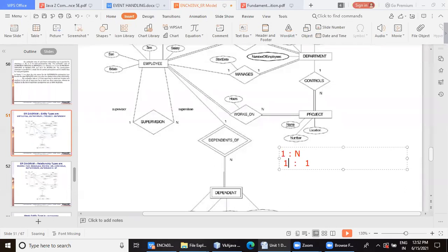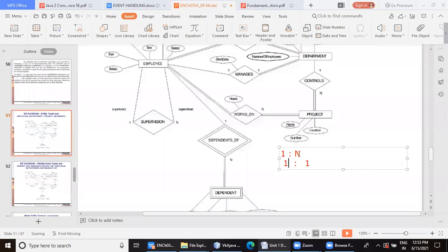Rarely there will be a case that both the parents are working in the same organization. Anyway, I don't want to give you that abnormal or rare analogy here. So then generally one family member will be associated with one employee.